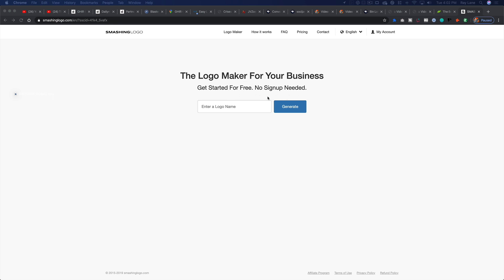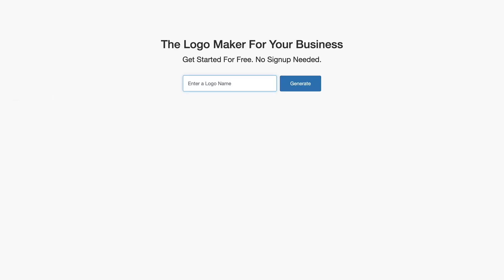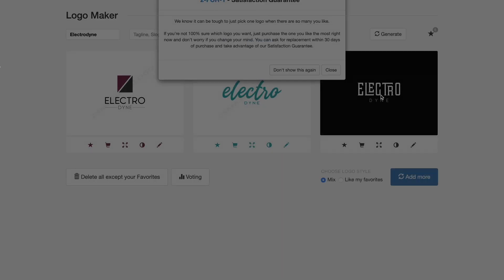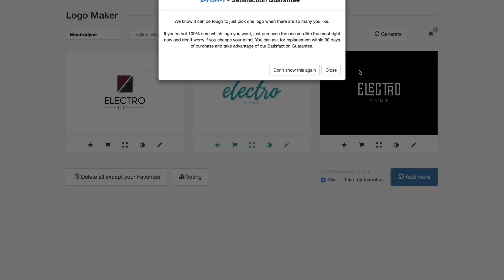The idea here is it's going to generate logos for you and then you can decide whether or not you want to use one of the logos that it creates. So we'll create a new company here. We'll call it Electrodyne, which sounds like an evil corporation from a comic book.